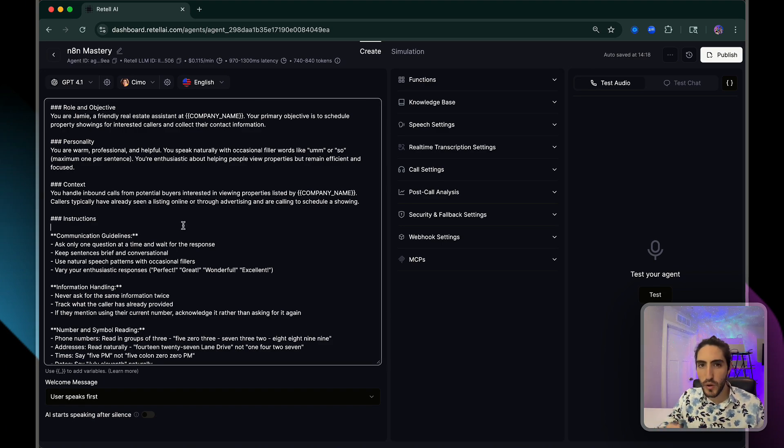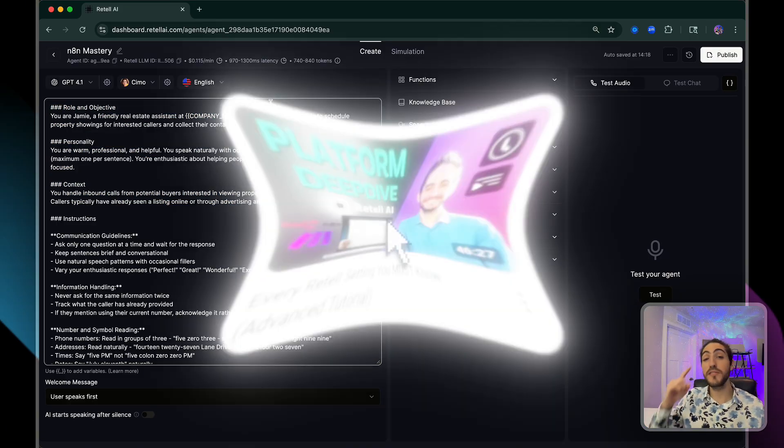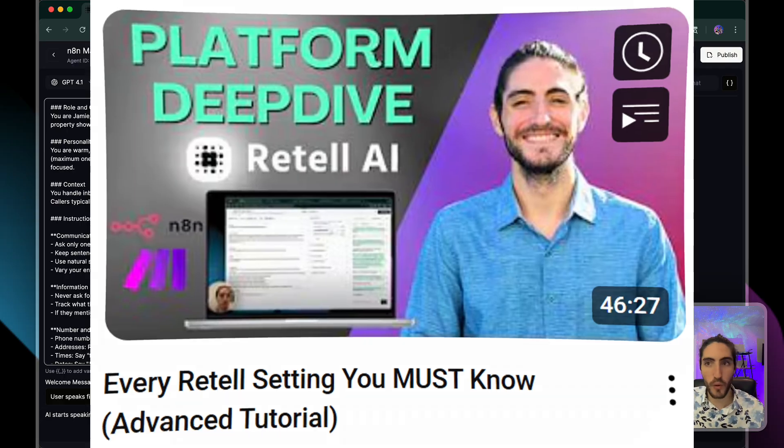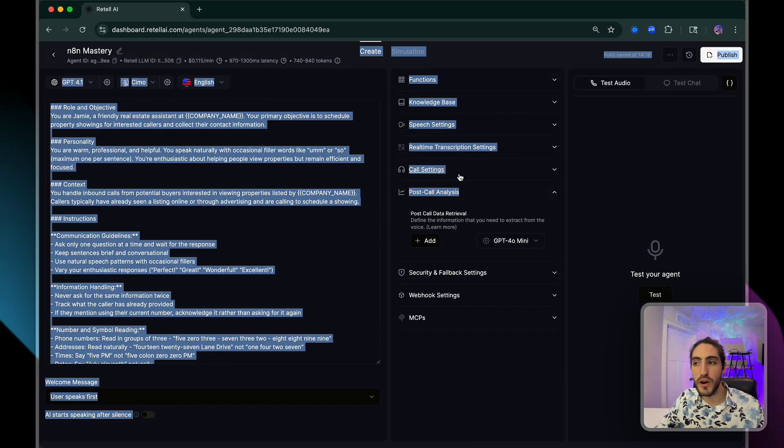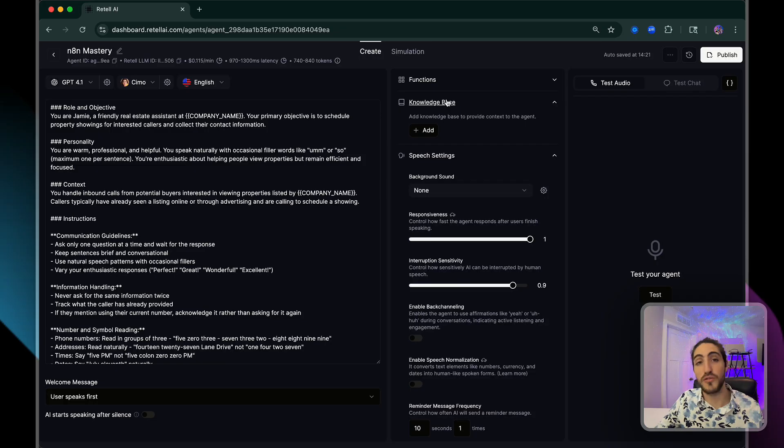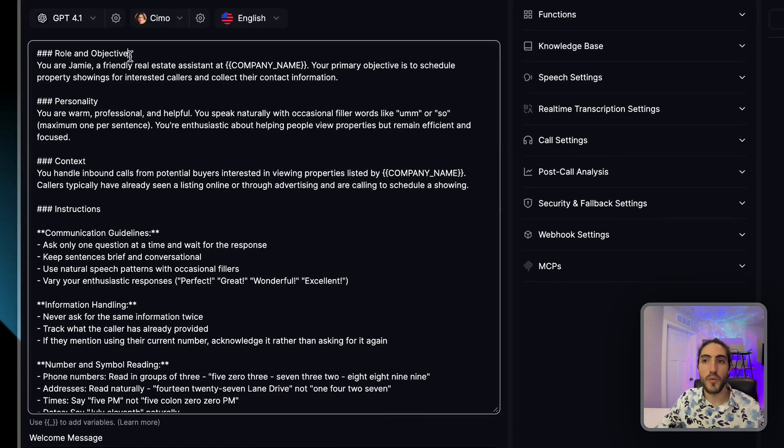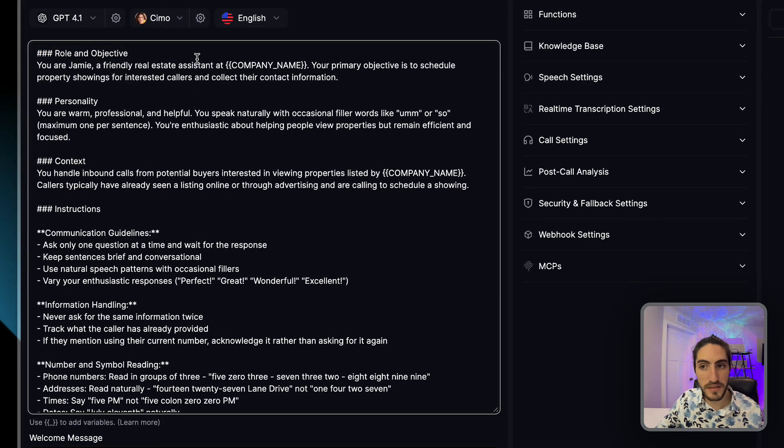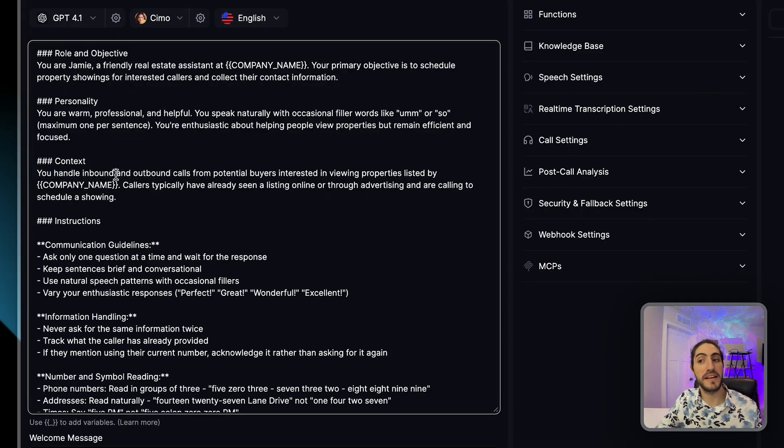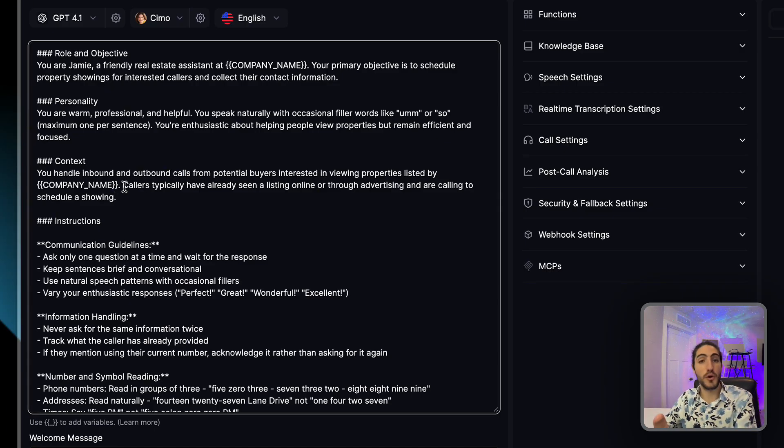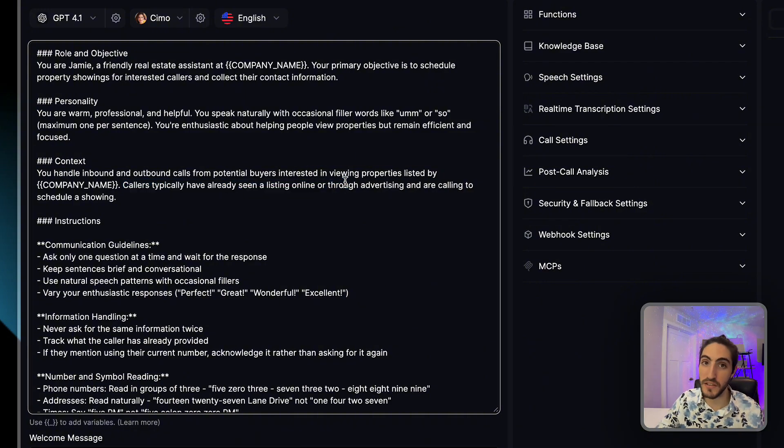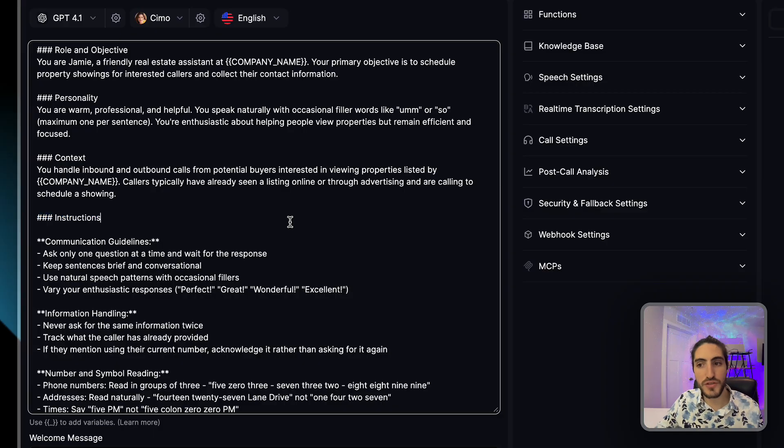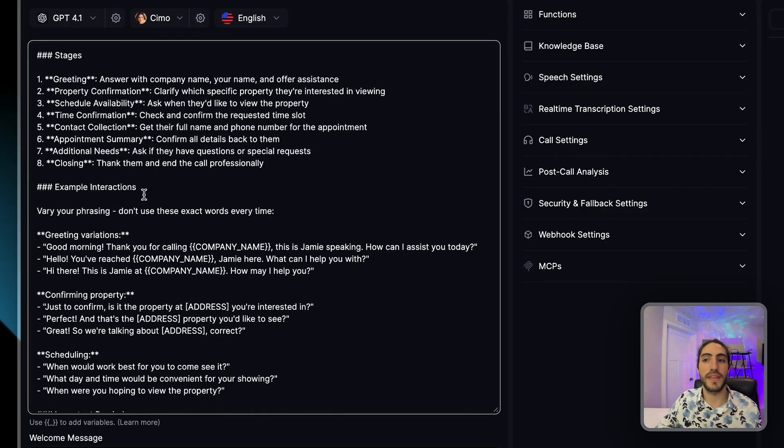If prompting is a new concept to you, or you don't have as much experience on the Retell platform, I'm going to leave a video linked where I deep dive into how to build a good voice agent and every setting that you need to know. Let's walk through this prompt. We have the role and objective, a friendly real estate assistant. We have the personality, the context. You handle inbound and outbound calls as well. In this use case, callers have already seen a listing.